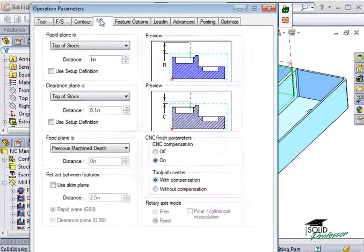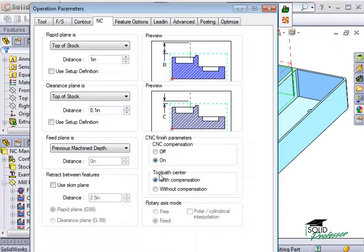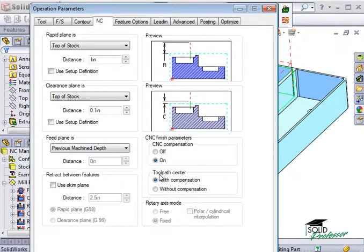Here on the NC tab, I have the same options as a Roughing operation. However, I did not explain the options for CNC and toolpath compensation before. These options control how the NC code will be output in terms of where the center of your tool will be in relation to the part feature you are machining. In other words, the machine wants to know if the CNC data being transmitted represents the centerline of the toolpath or the edge of the feature you're machining. This determines if the machine or CamWorks compensates for the tool radius.